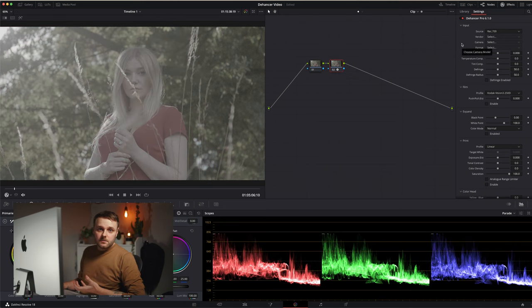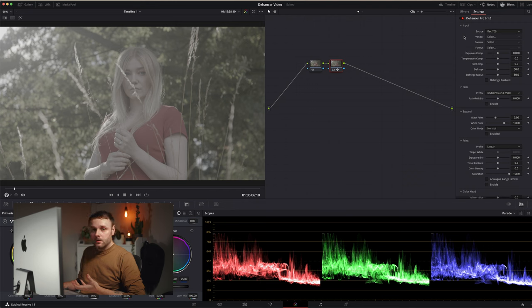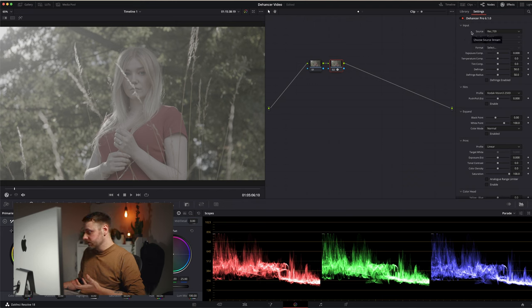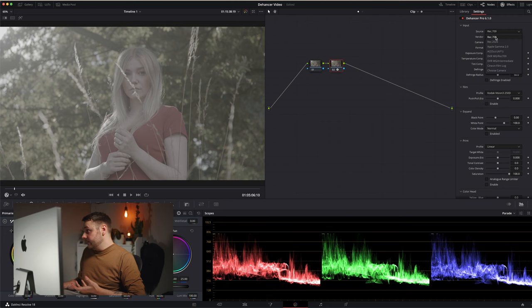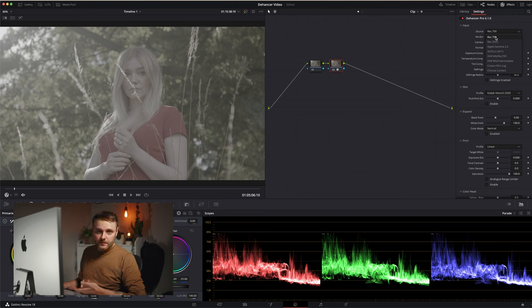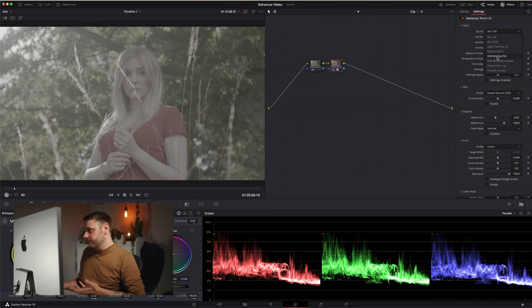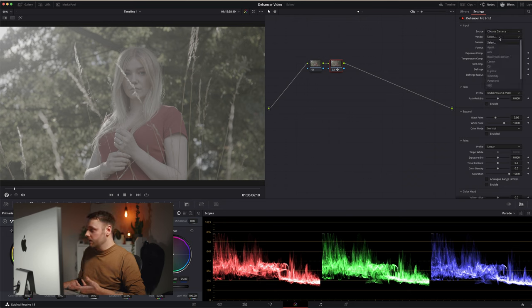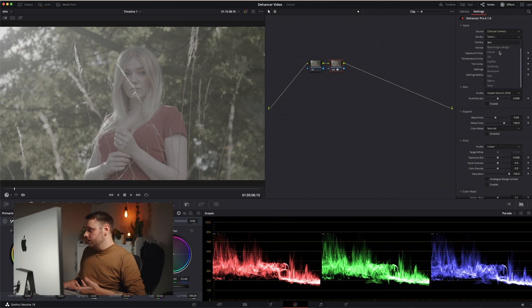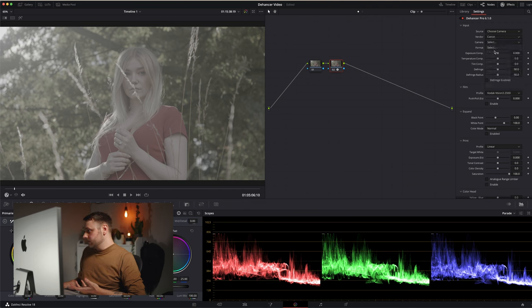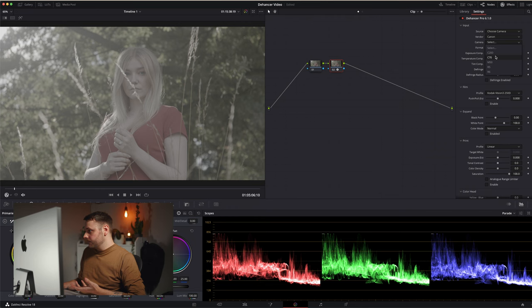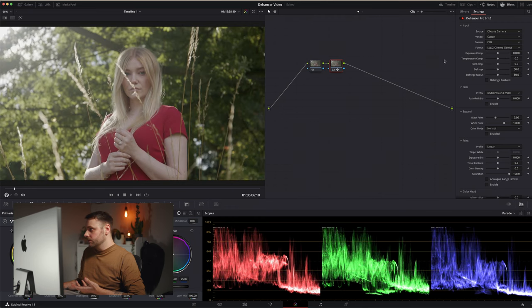With Dehancer we do our log to Rec.709 conversion in the input section at the top. You could leave it at Rec.709 if you want to do the conversion on a separate node, but we'll do everything in Dehancer. So I have to come down to choose camera. In my case it's a C70 and we're in log 2.